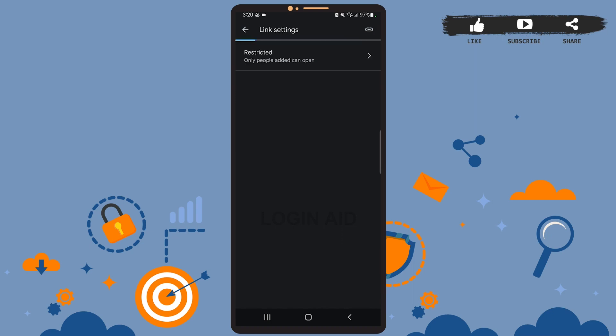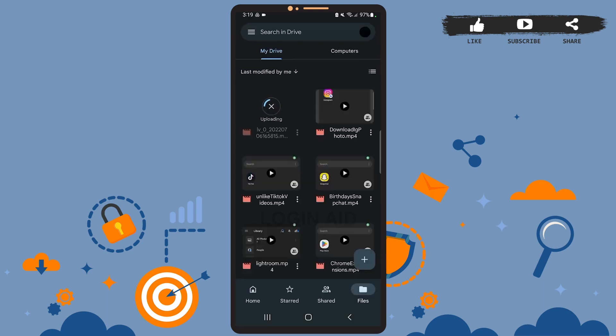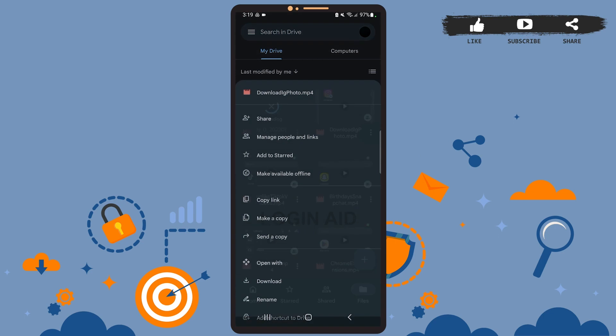Tap on the second option, which is 'Anyone with the link.' Let it update, and as you can see, the permission has been updated. Now anyone with the link can access your file. All you have to do is copy the link of this file and share it with other people.